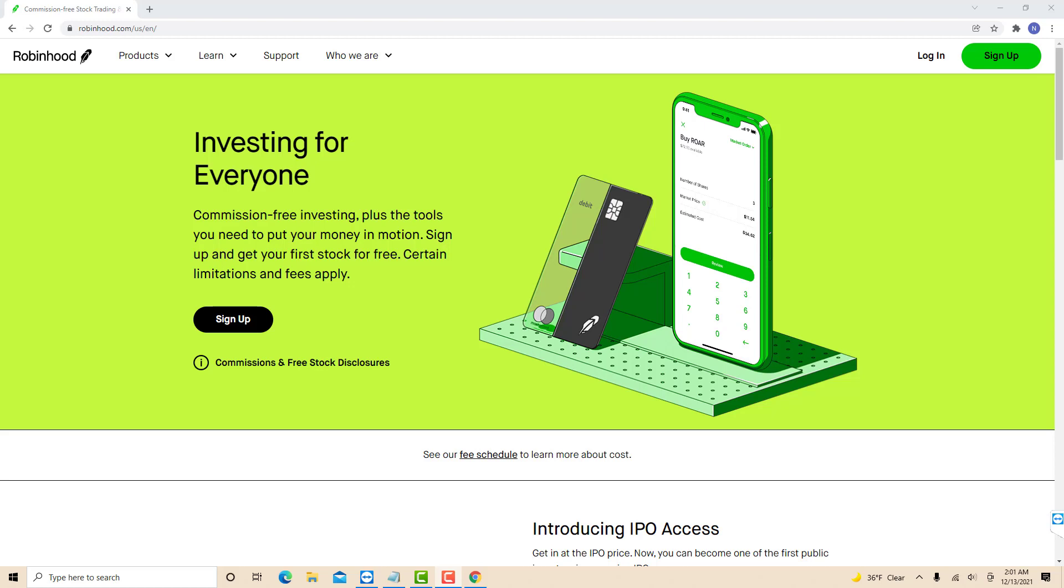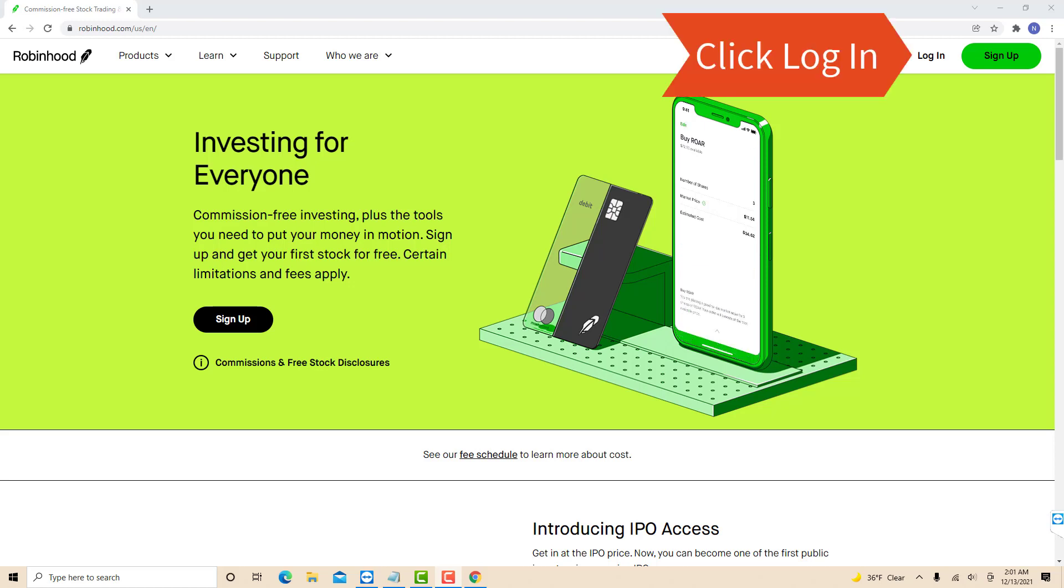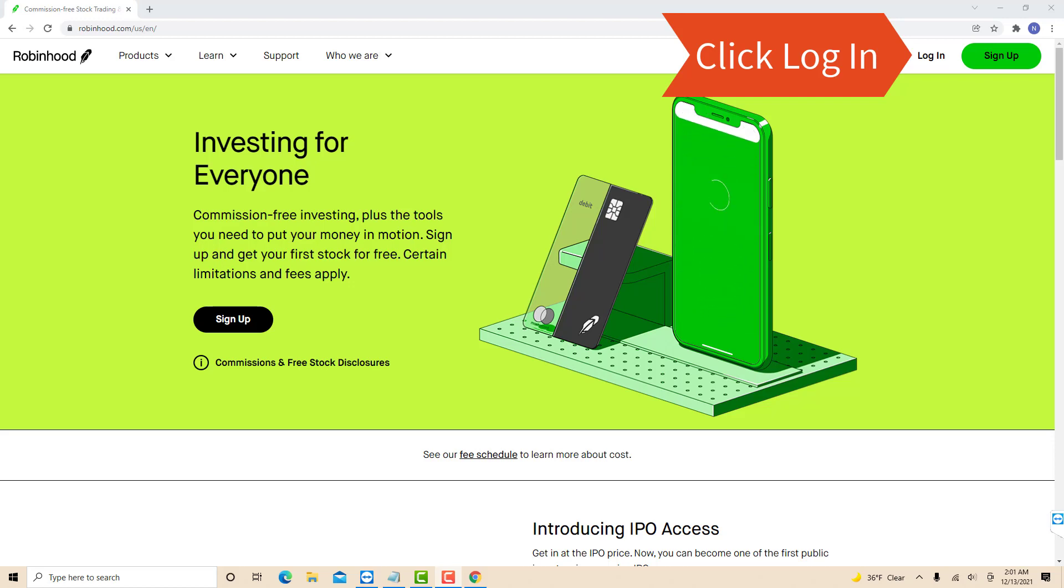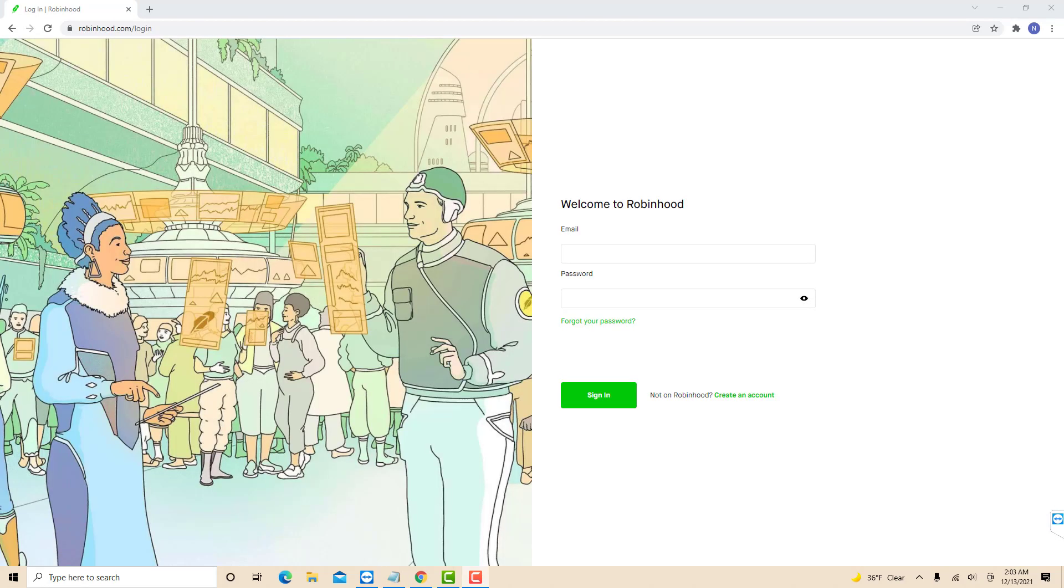However, if you already have an account, just open the website, then click log in. Now, log in with your email and password.